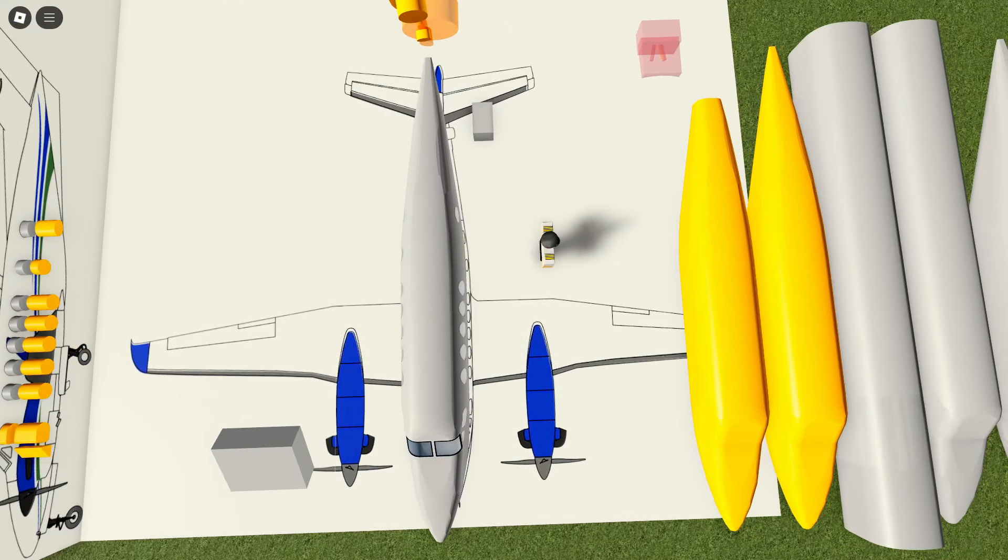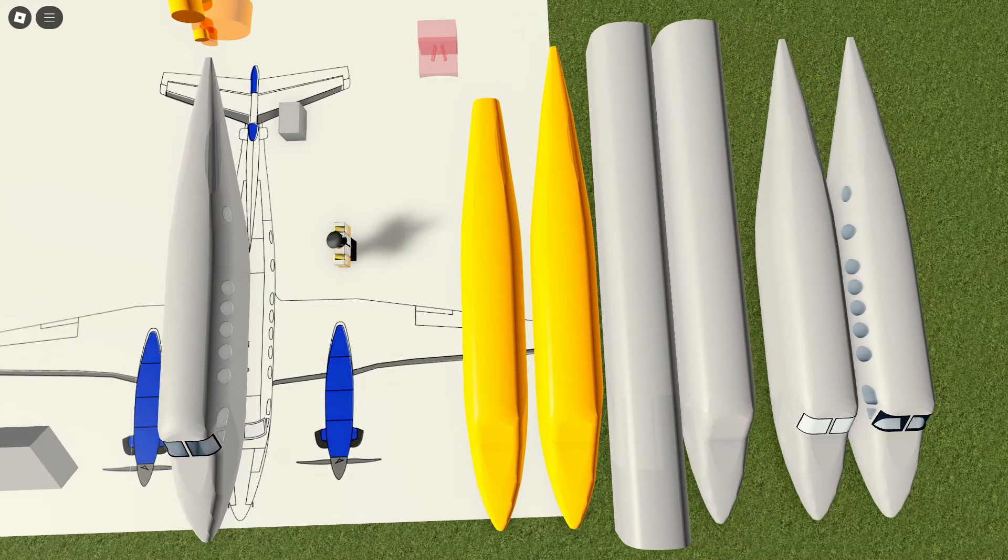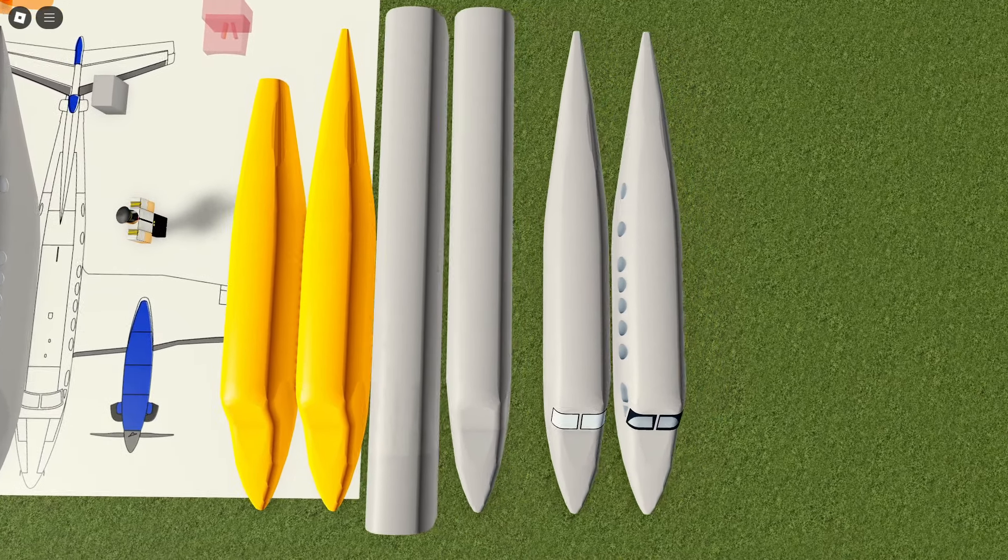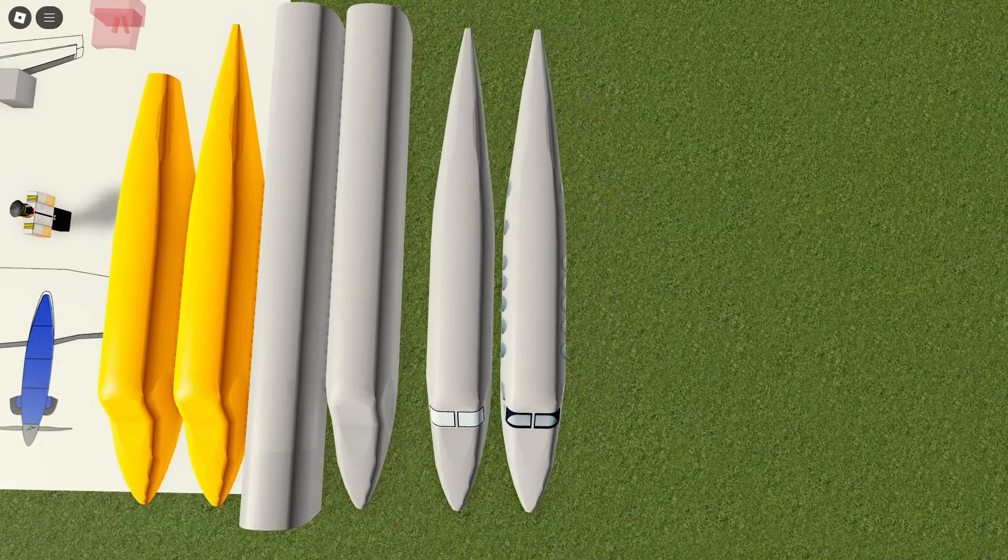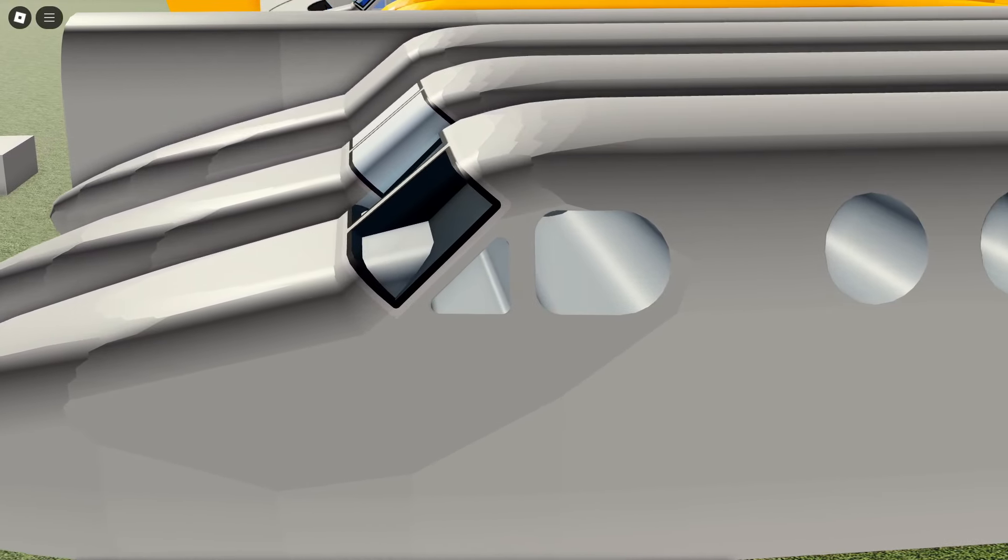So there's no set time for this update yet, at least I don't think. But this update still has a lot to be worked on, and there might be more planes coming.